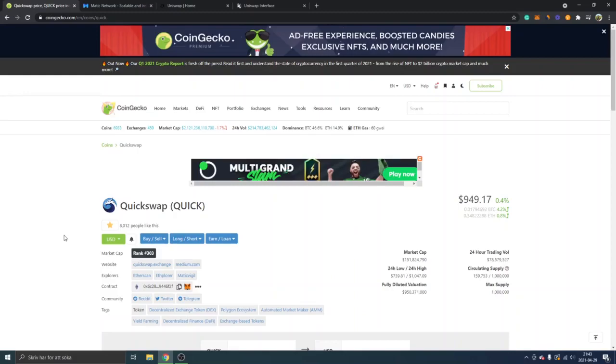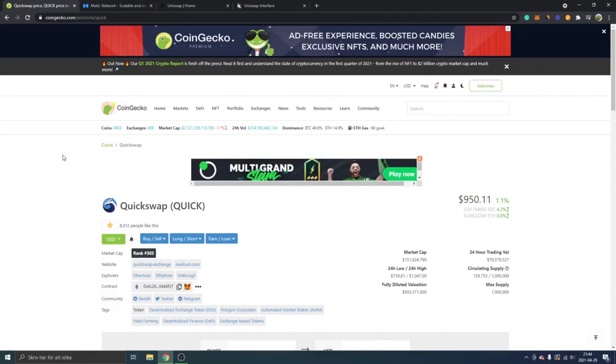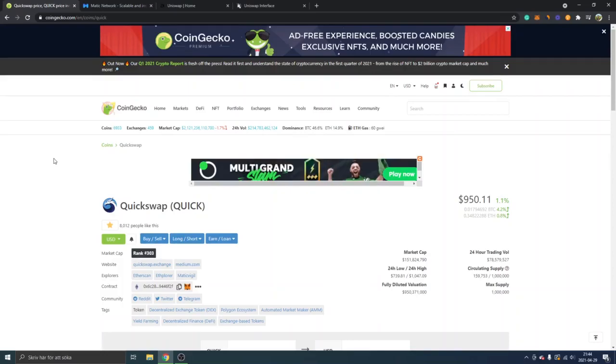will just show you a quick tutorial on how to use it. Another alternative is to use the Matic network and the QuickSwap exchange, but that's a bit more complicated if you're completely new to decentralized finance. However, I have another tutorial on how to use QuickSwap exchange and Matic network, so feel